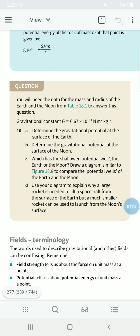We are looking at the surface of the Earth, which is the point of interaction. From infinity we have come close to the surface of the Earth. We take the negative value from the center of the Earth. The equation we need to use is phi equals negative GM upon R.